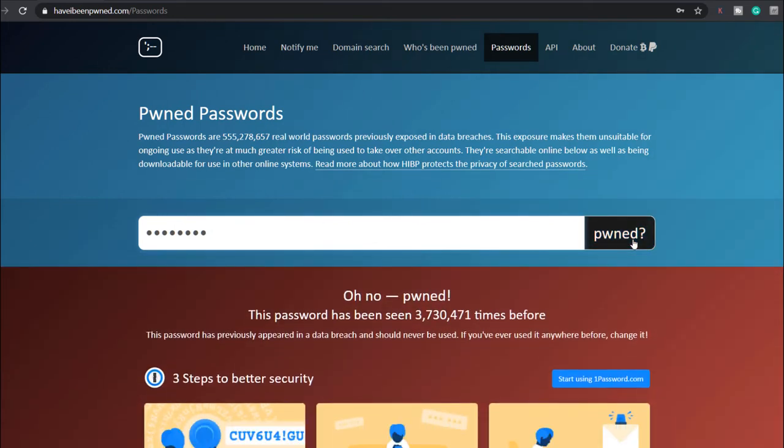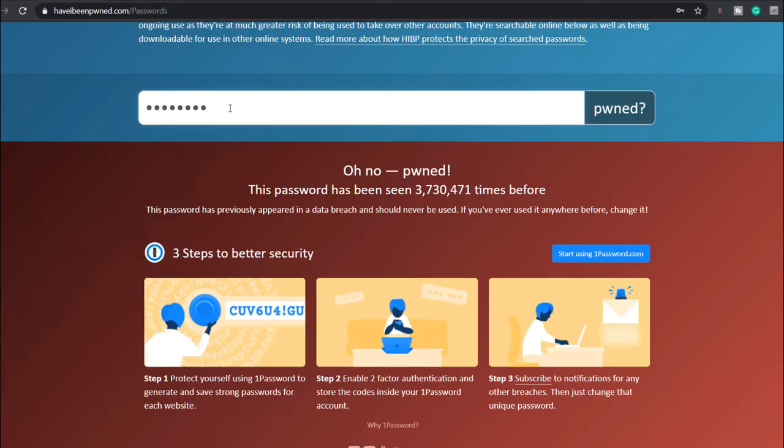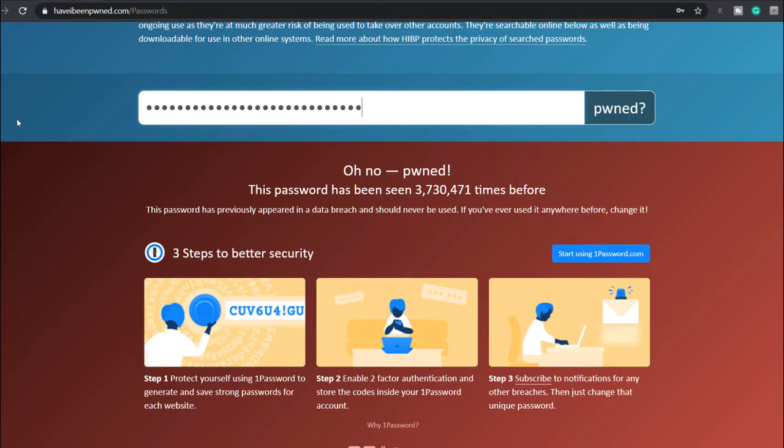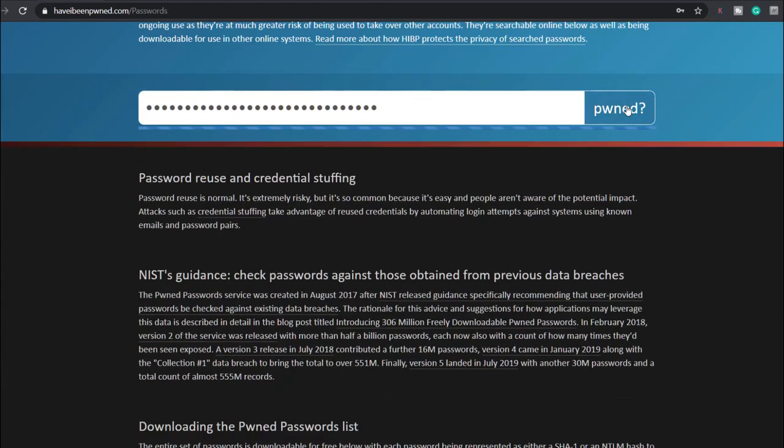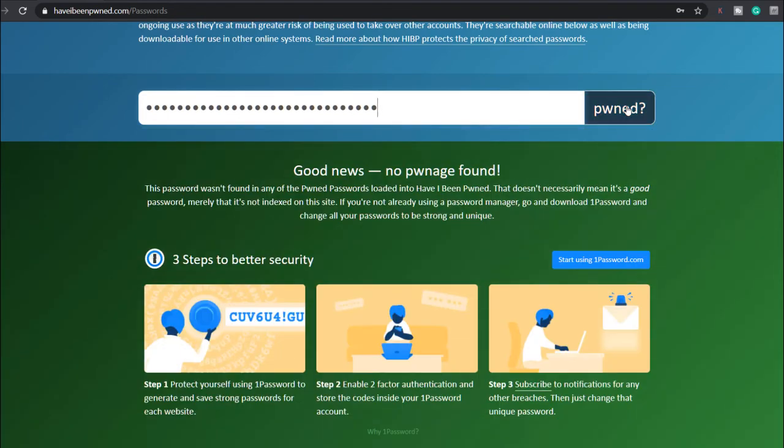If I type in the word password, you can see it has been used over 3 million times and should never be used. If I type in a long random password that I just made up, you can see it's not found in any breaches.